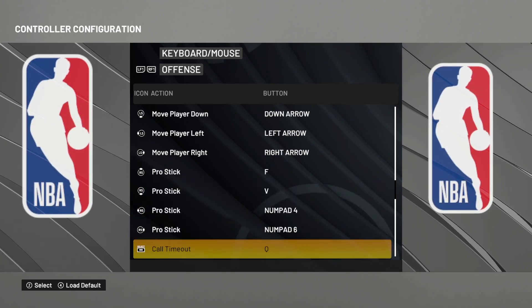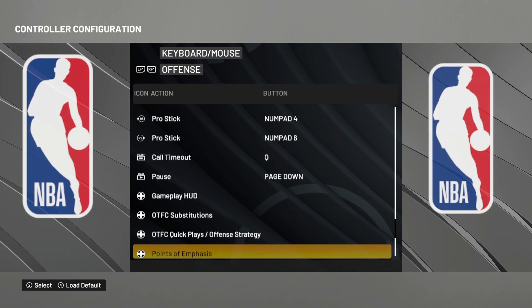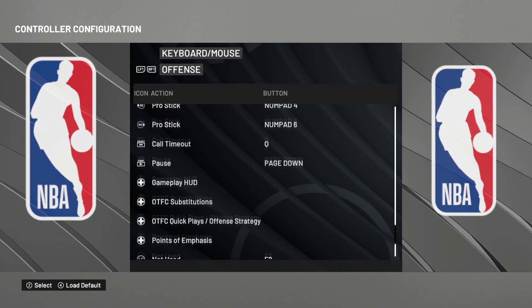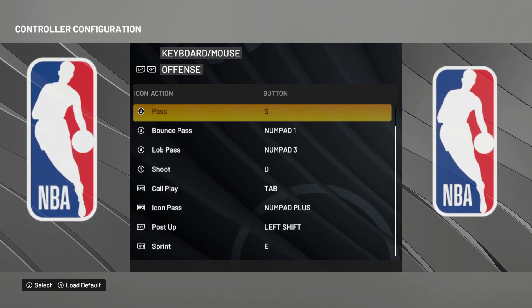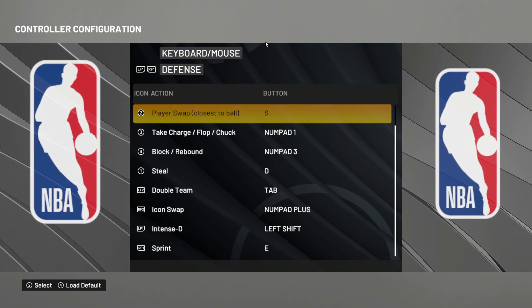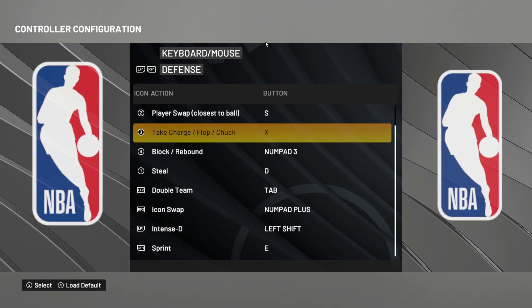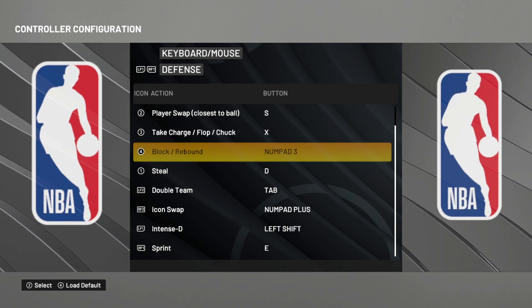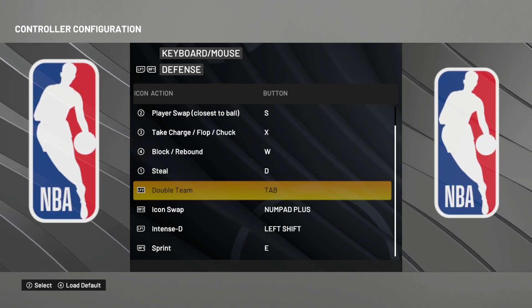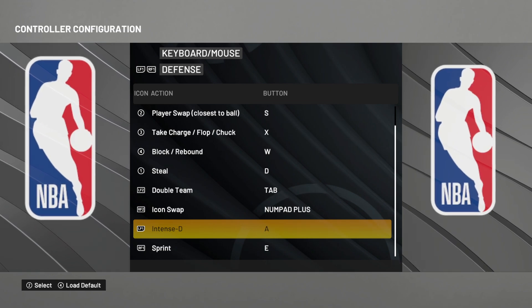Call timeout with Q. And for defense: take charge with X, block with W, and intense D with A.